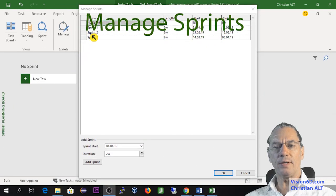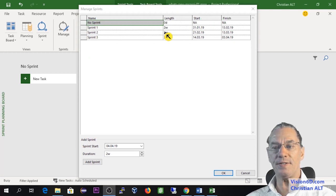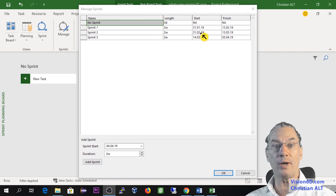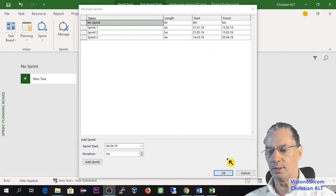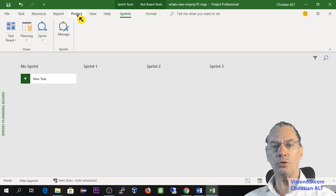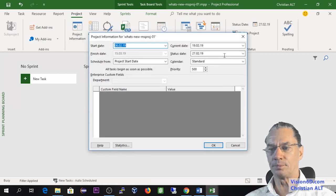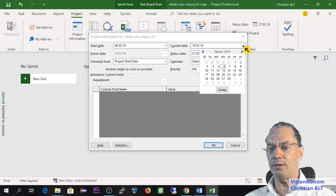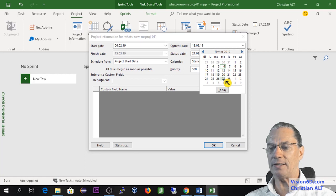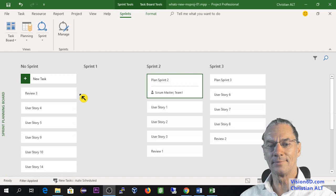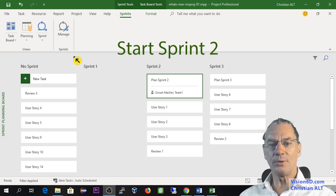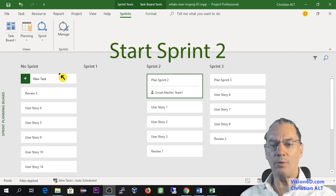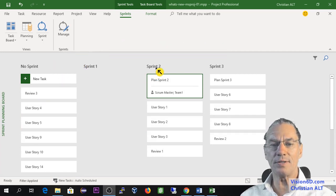In the managed sprint, I'm going to look at sprint number two and I see that this sprint is starting the 21st of February. I say OK and I'm going to position my project at that date. You see I was the 19th and I'm going to say that I moved ahead into this project and that I am the 27th of February. Now on the planning we are going to start sprint number two.